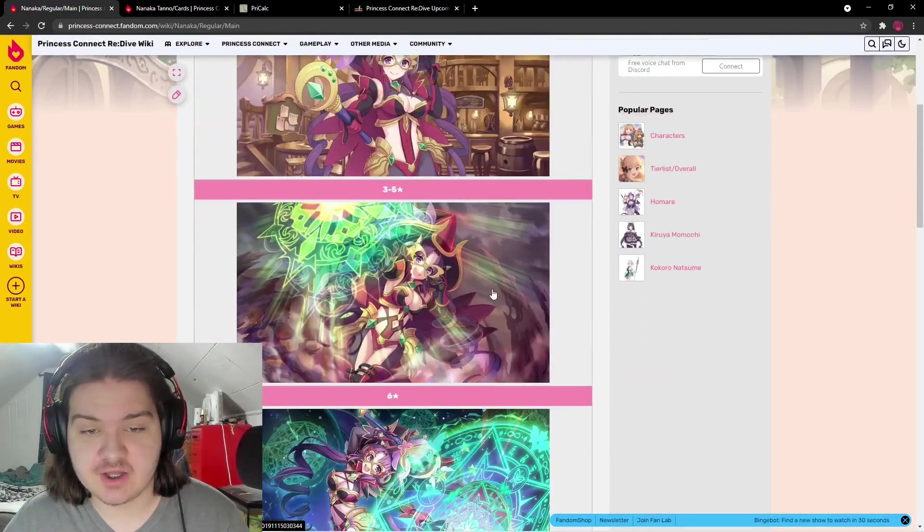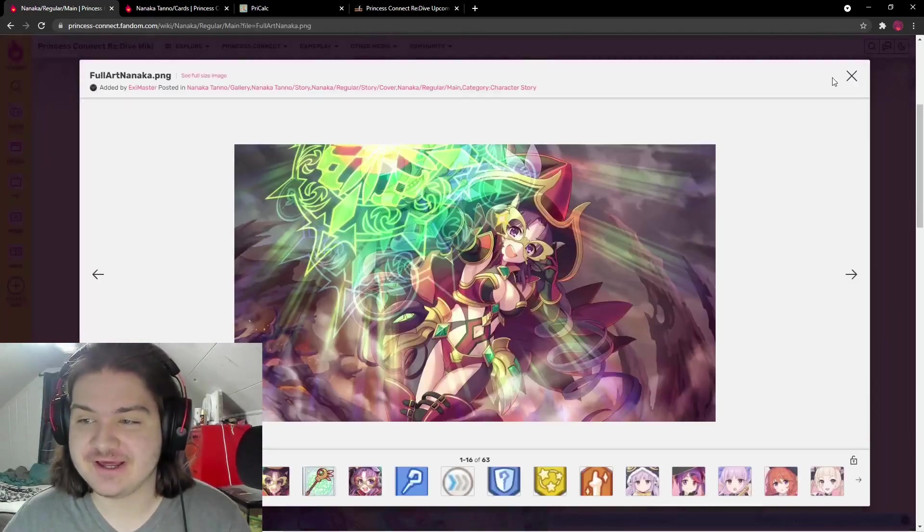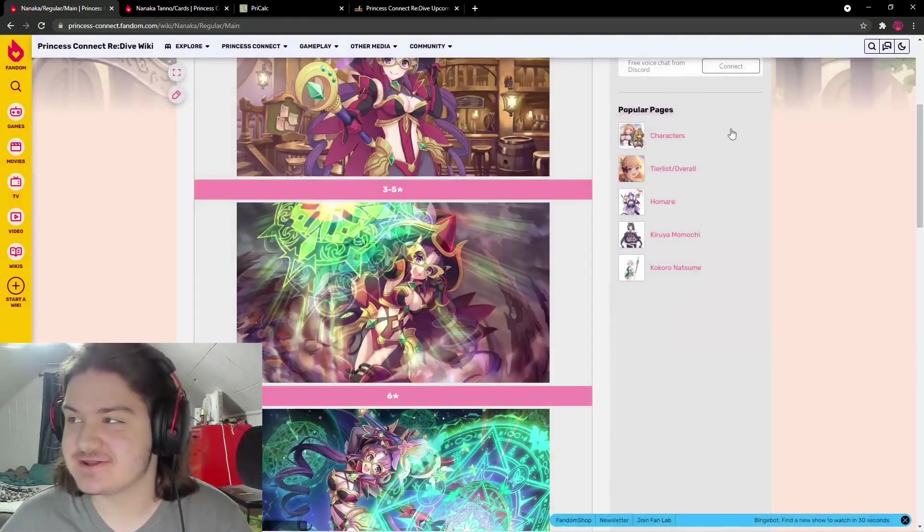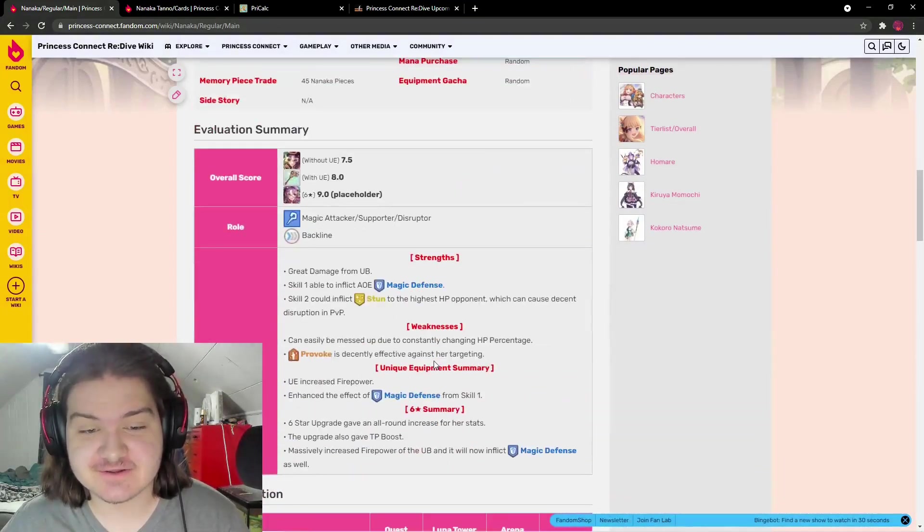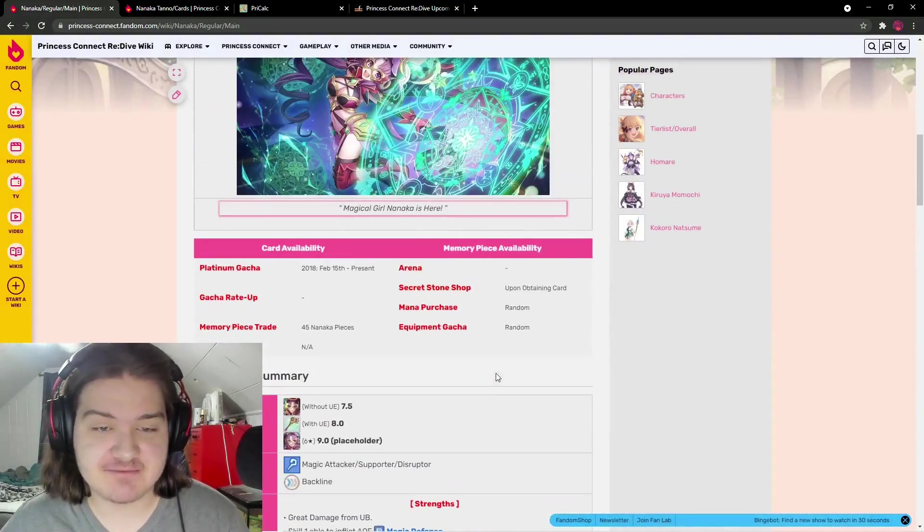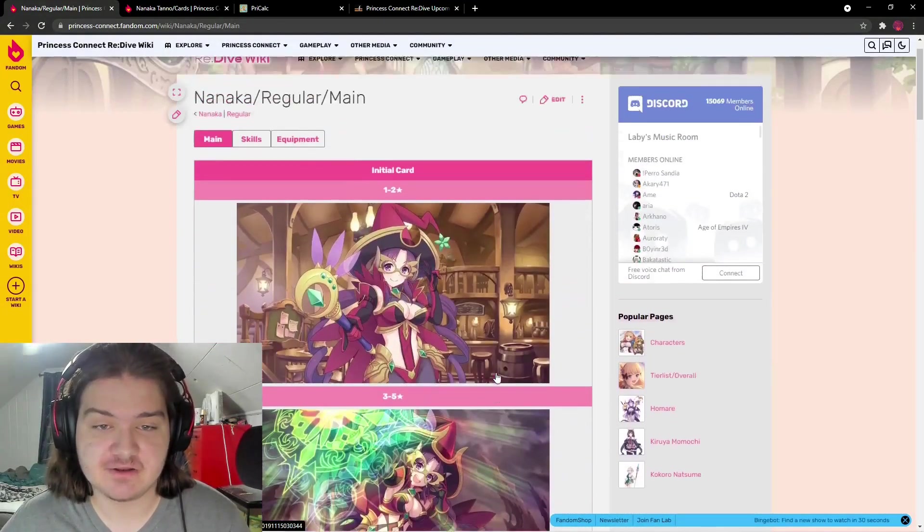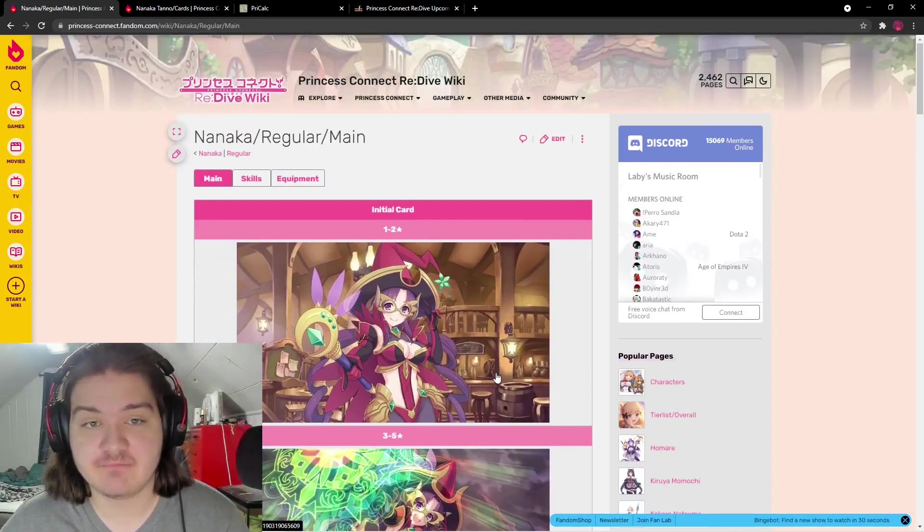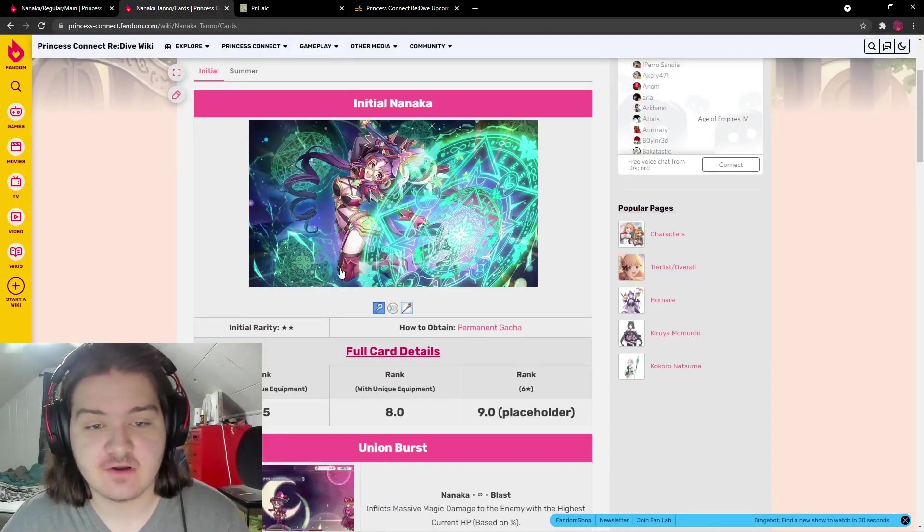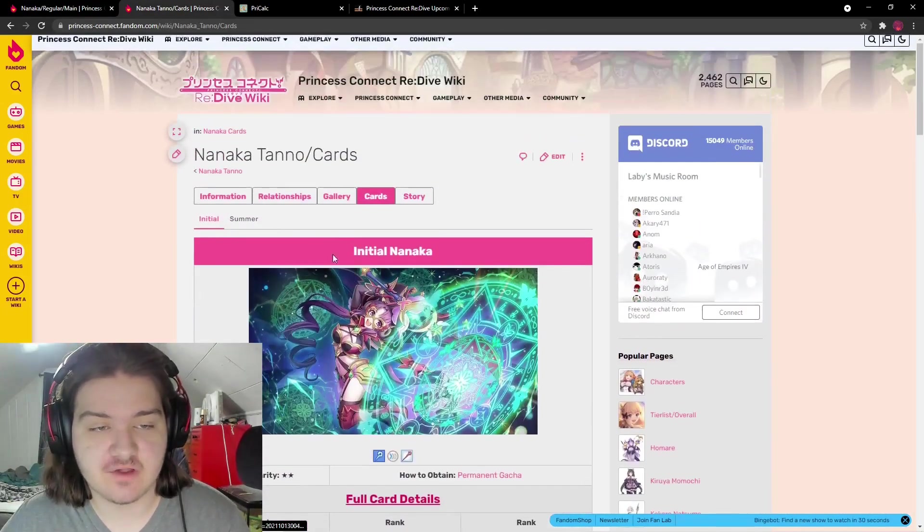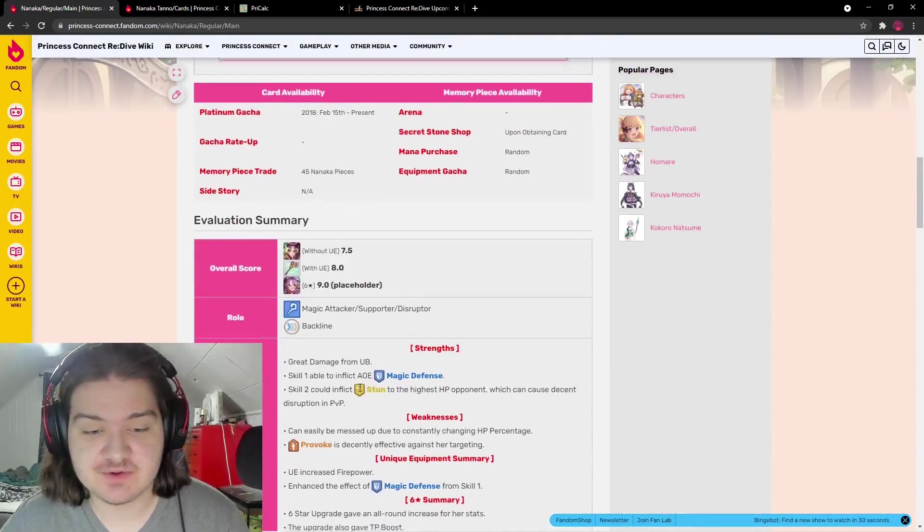Nanaka looks very good. She has some interesting three-star art, really good damage dealing abilities, and looks all-around great from a quick glance at her skills and union burst.